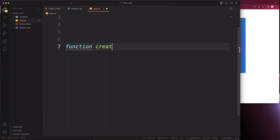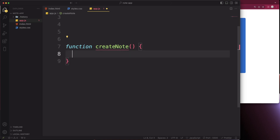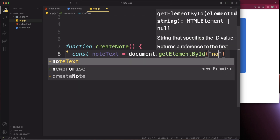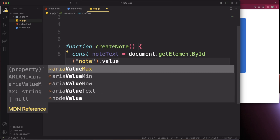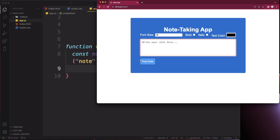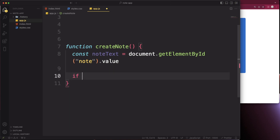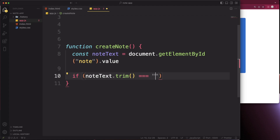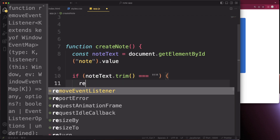Create the createNote function. First, grab the note text: const noteText = document.getElementById('note').value. Then add a check — if noteText.trim() equals an empty string, return early so we don't post an empty note.